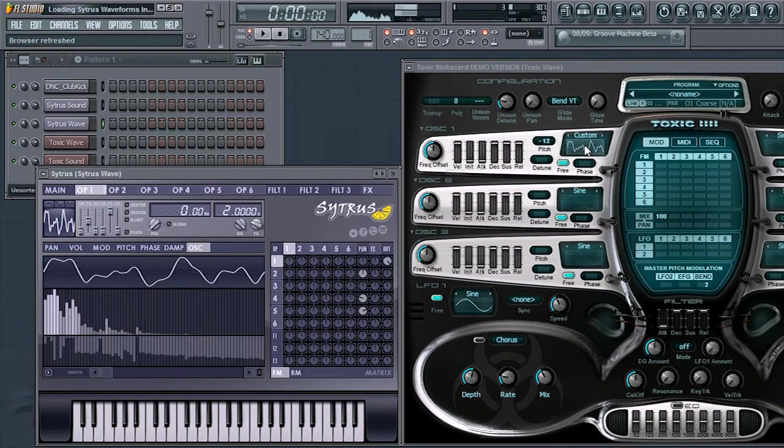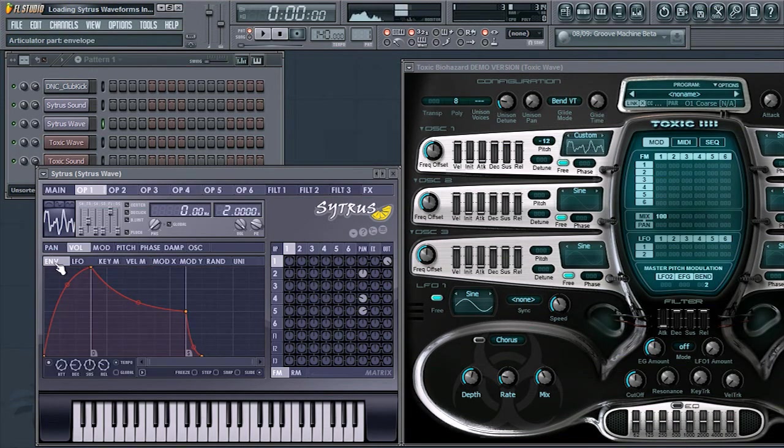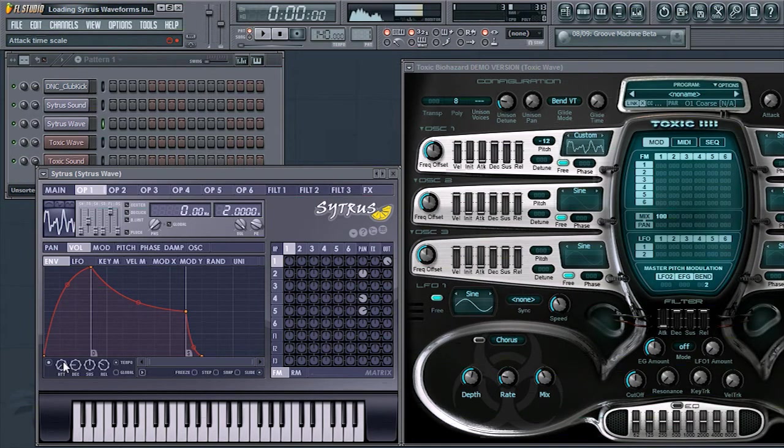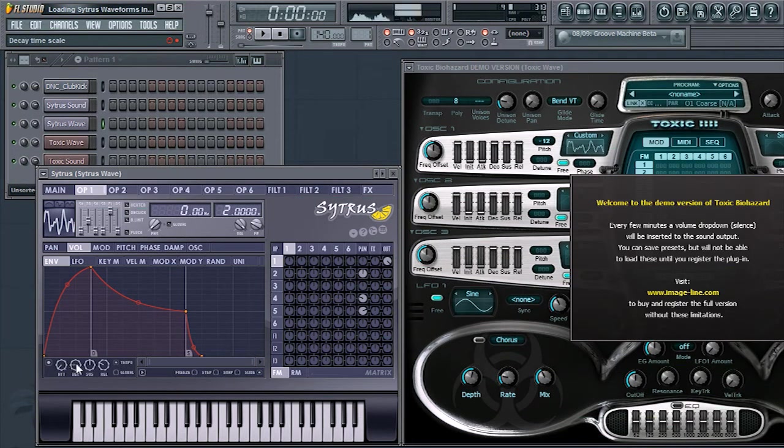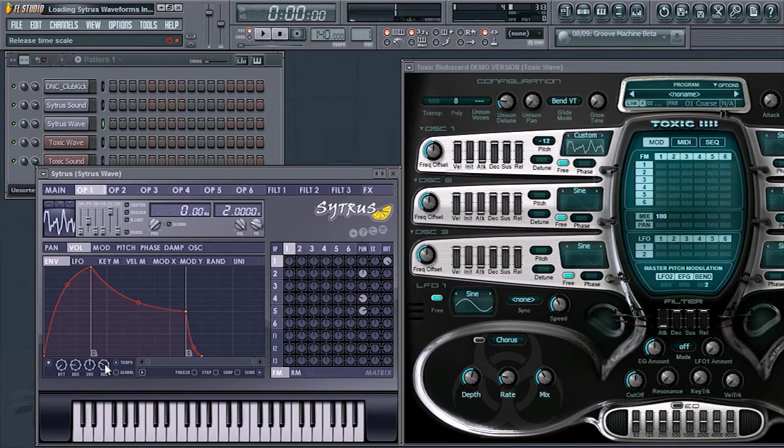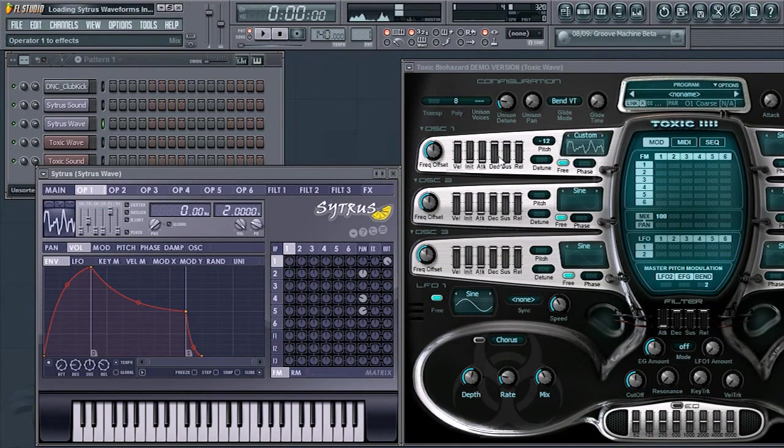Once loaded, be sure to move back over to Citrus and look at the Volume tab and then the Envelope tab, and make sure to carry over the values of the Attack, Decay, Sustain, and Release back over into Toxic Biohazard to get the sounds just right.